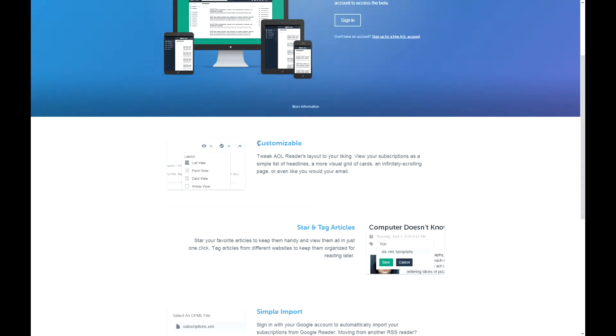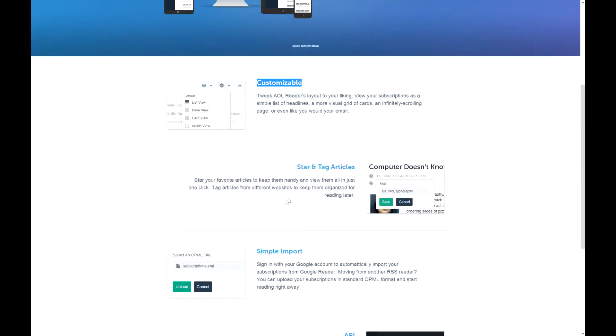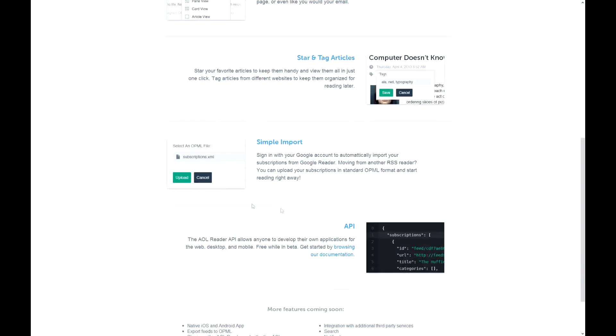Let's just read. Customizable, so you can switch stuff I'll show you. You can also star and tag your articles, which are kind of cool.